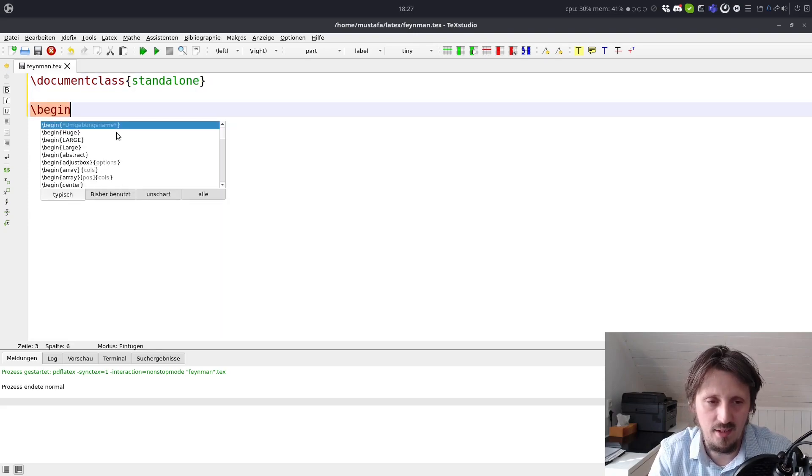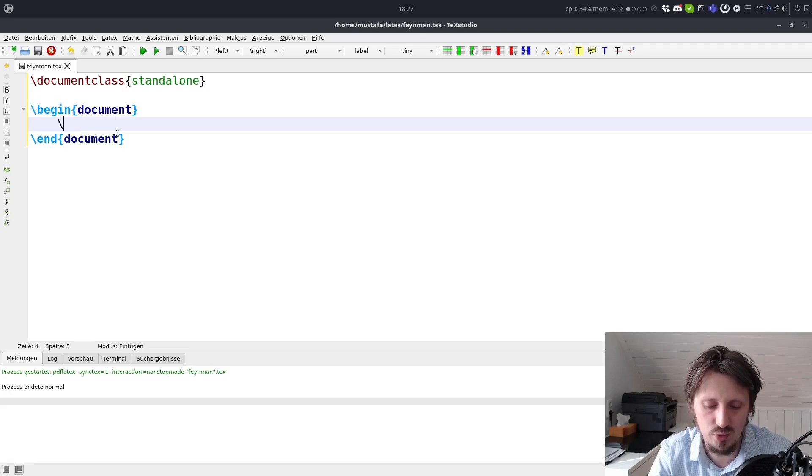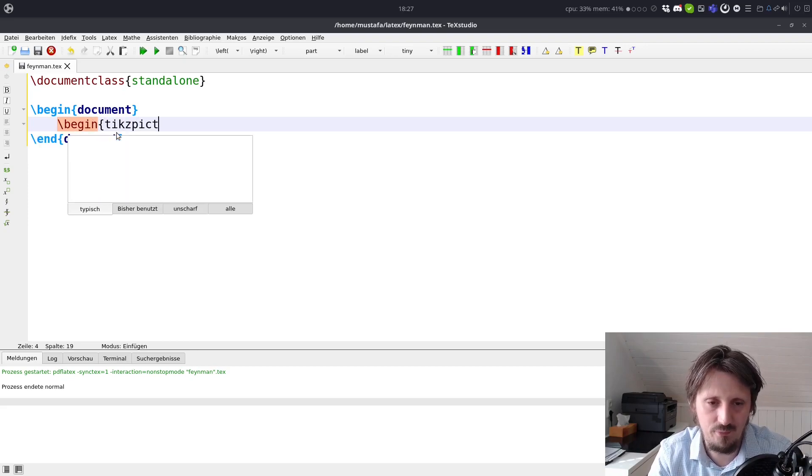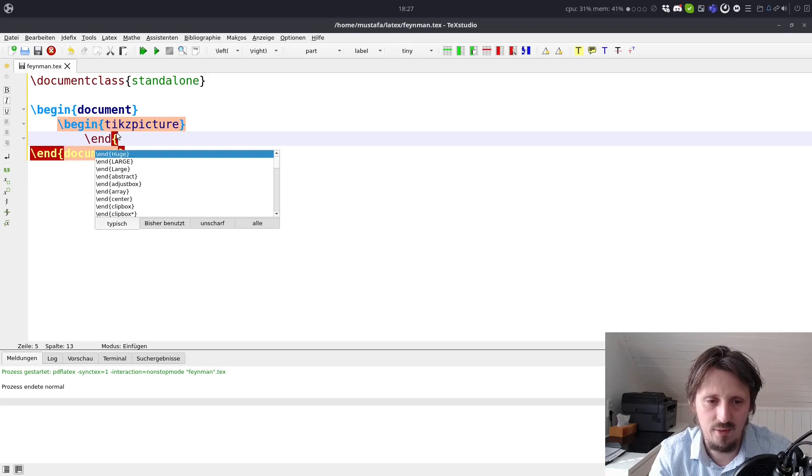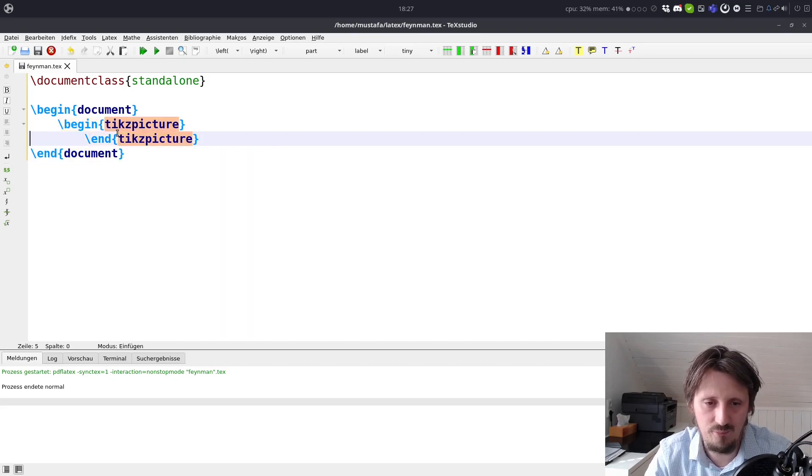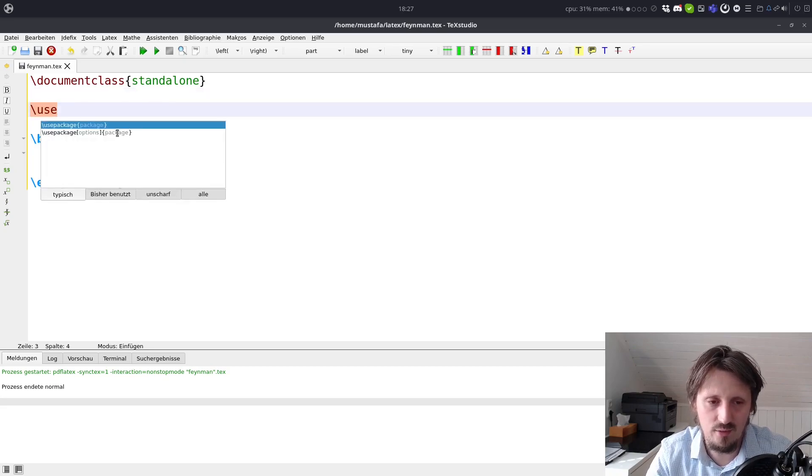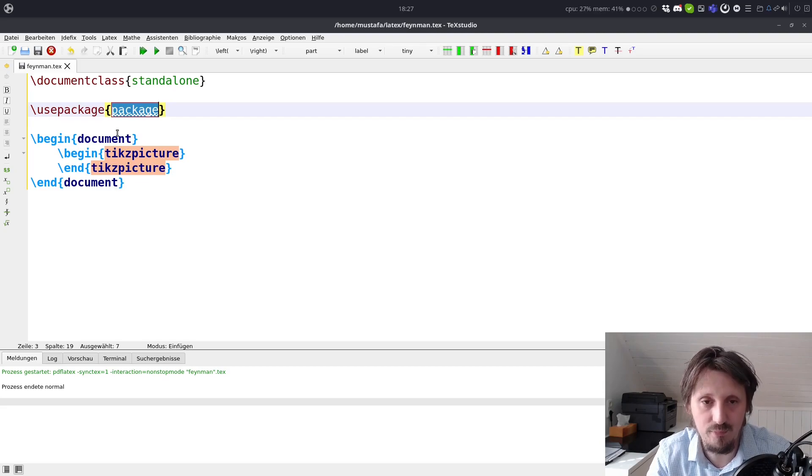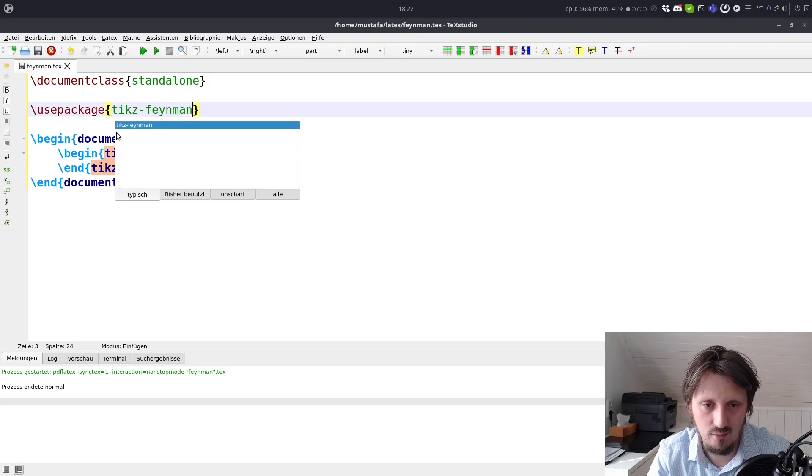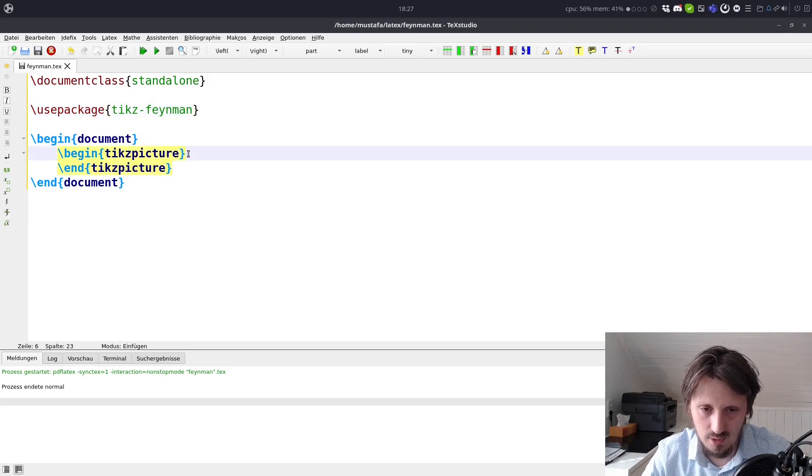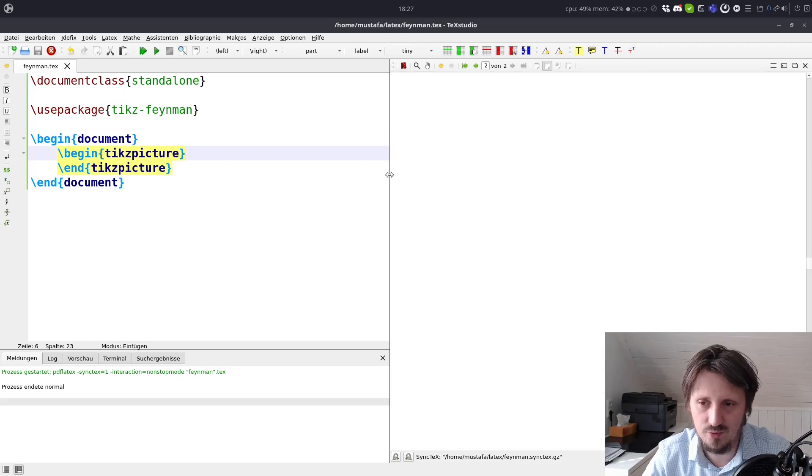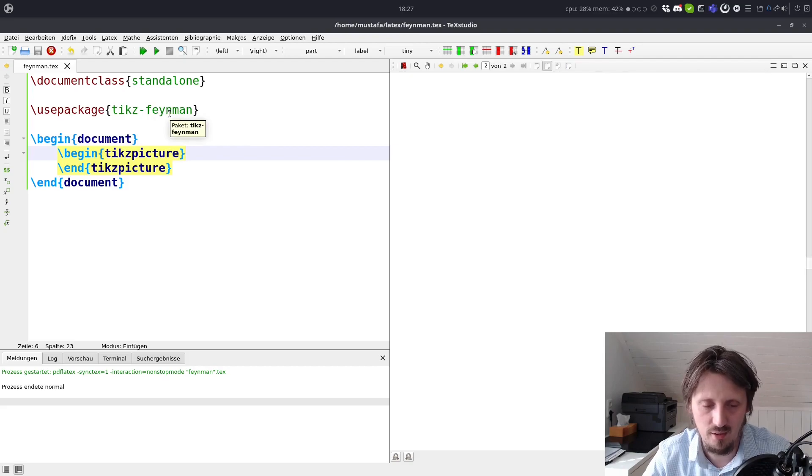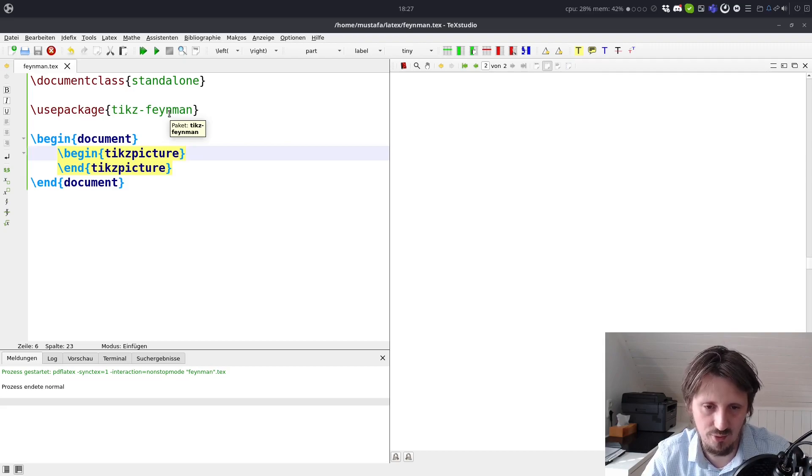Then we can create a new document with begin and end document. And then we can create a new environment here, begin and end ticks.picture. However, now we do not include TikZ itself. We include another package called tikz-feynman. And now we can compile that. And you see nothing, of course, because we have not implemented anything. But at least you are not getting an error message, so the package is installed.